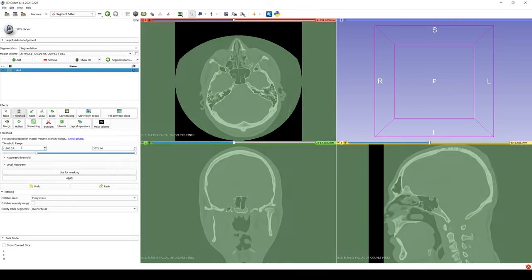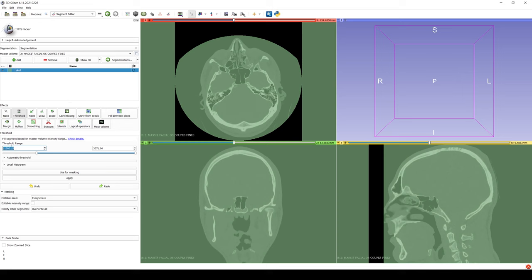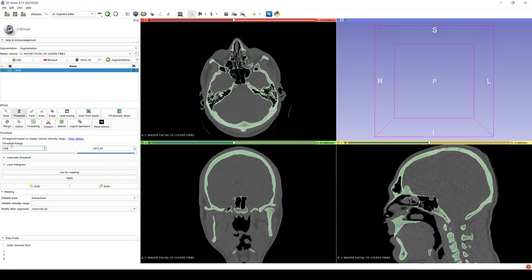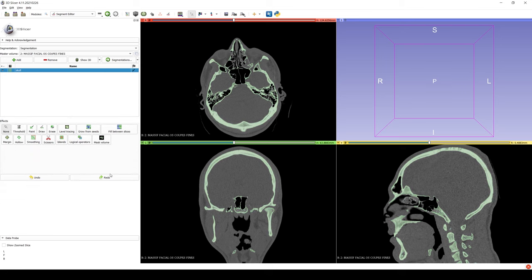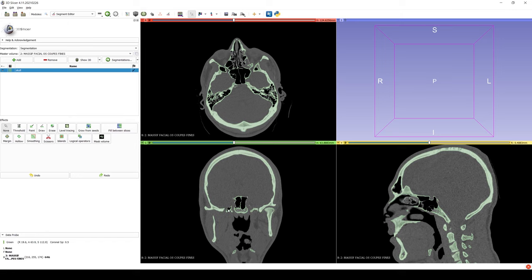Next, to reconstruct only the bone, we use the Threshold tool and put the desired density at more than 350, so that only the bone is selected by the program. Then you click Apply. We can see in the scan images that the bone has been selected in green.